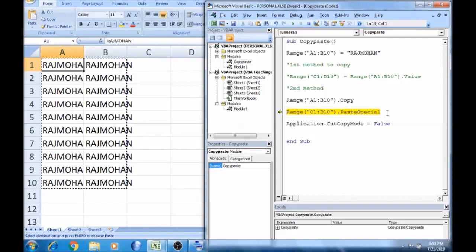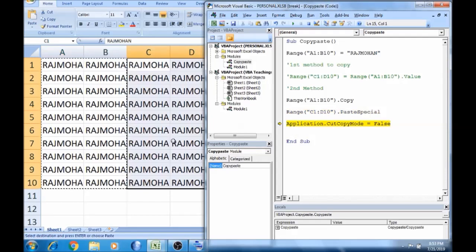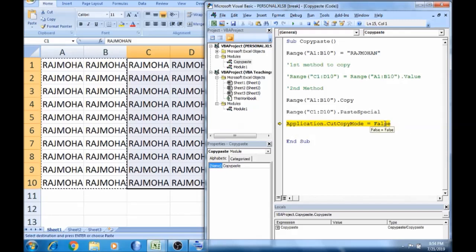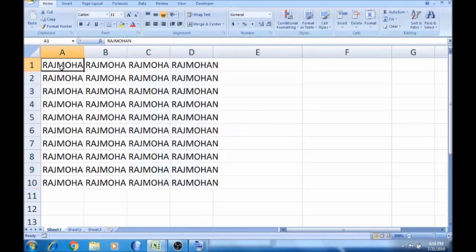Here I will press F8 and copy the text. If you want to see Application.CutCopyMode = False — the meaning of this is temporary memory. Application.CutCopyMode = True means the macro can change everything. The default is True, so Application.CutCopyMode = False clears the clipboard blink indicator.